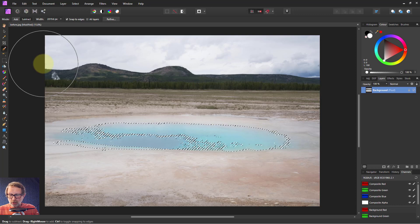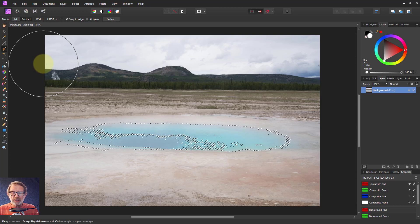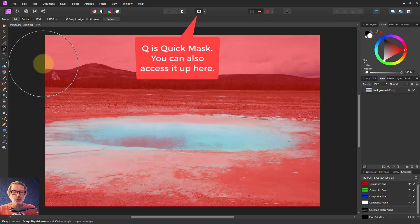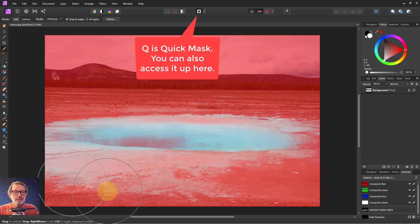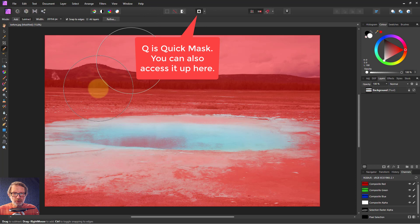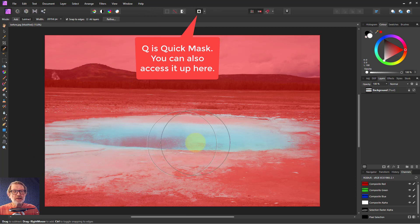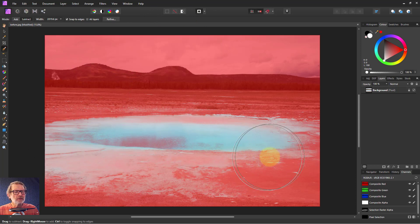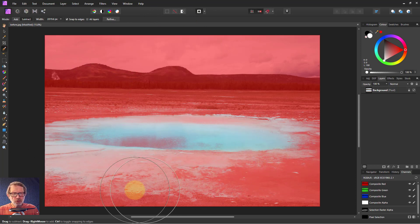But a good way to look at what's being selected is if I hit Q. Q puts everything else red and it looks, well, I'm not sure about some of the stuff around here.